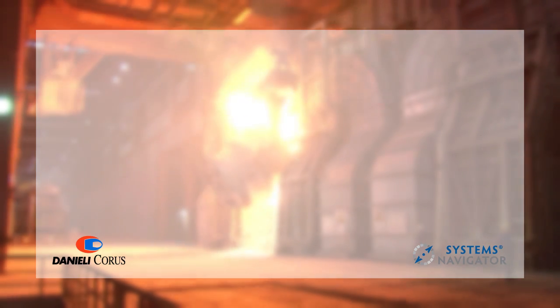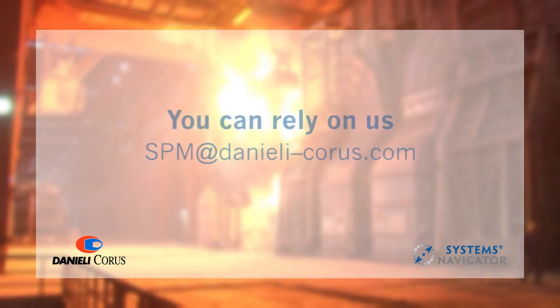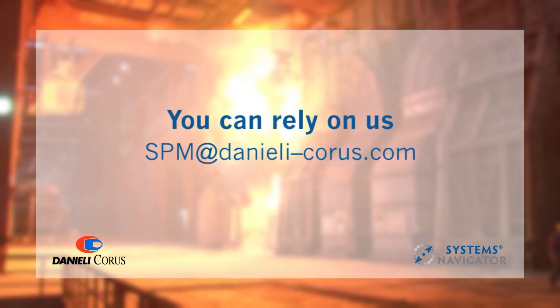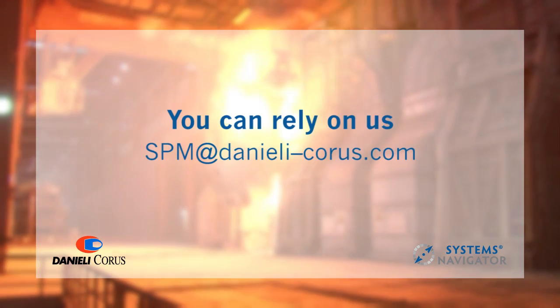Our specialists are always available to help optimize your plant's performance.